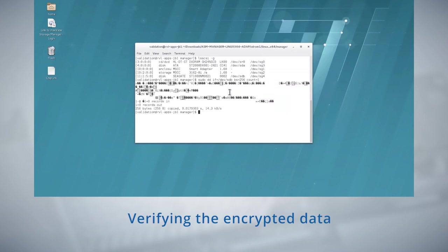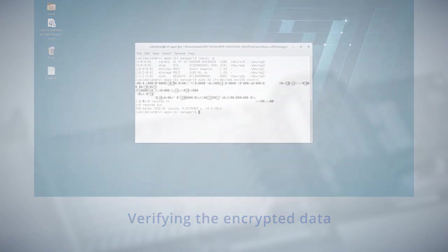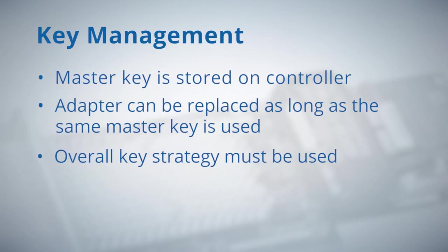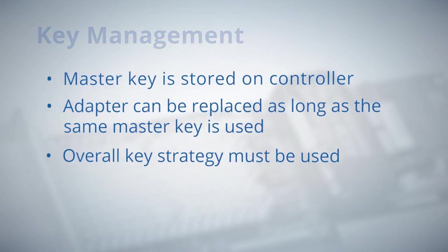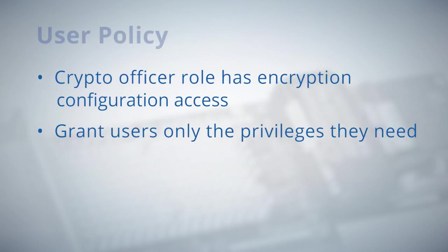Here we see that the data is encrypted. Factors which should be considered before using encryption are key management and user policy.